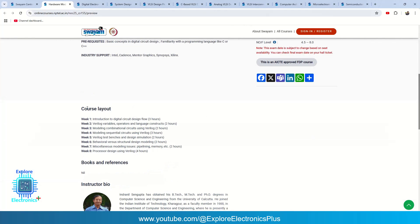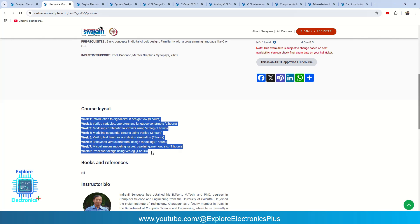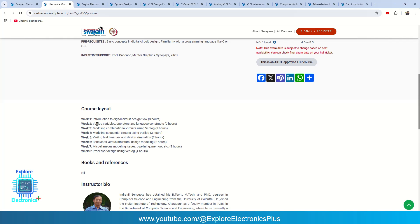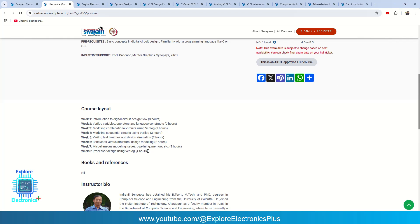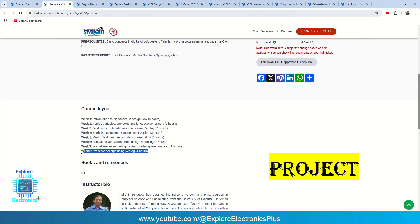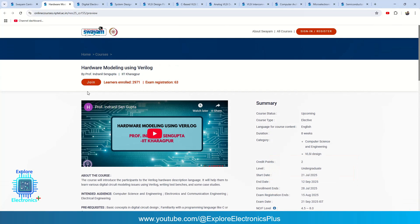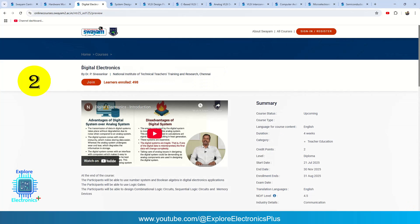The course layout has 8 weeks structured starting from digital circuit design flow, then Verilog operators, variables and language constructs, then design of combinational circuits, sequential circuits, Verilog test benches and simulation, behavioral versus structural modeling, miscellaneous modeling issues, pipelining and memory. In week 8, they explain processor design using Verilog as a project you can put on your resume with complete Verilog code. This course is very useful for anyone looking for a VLSI job.